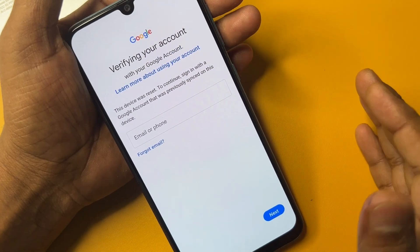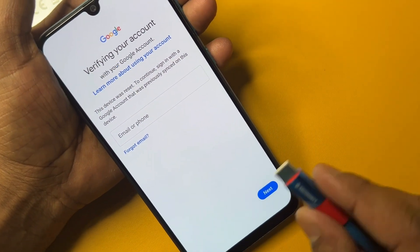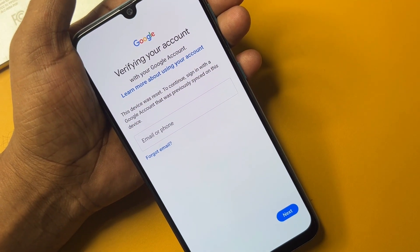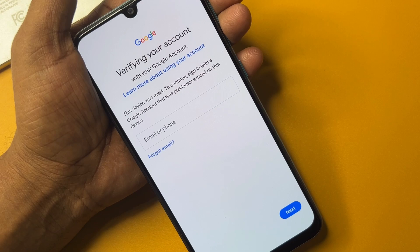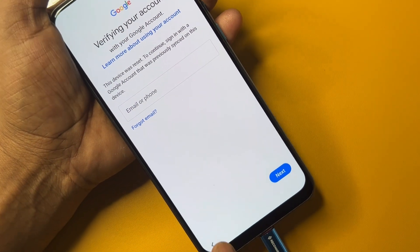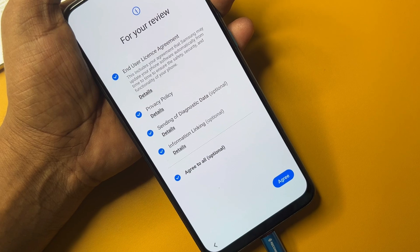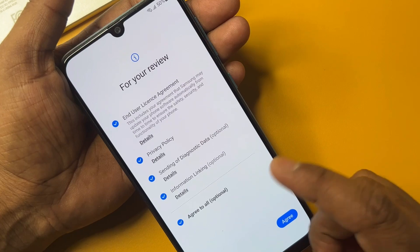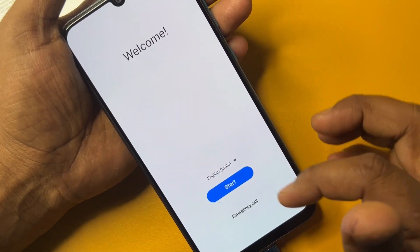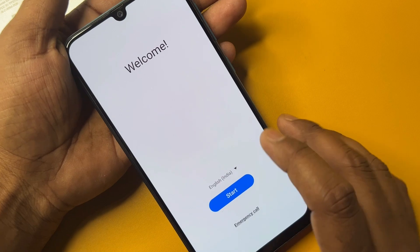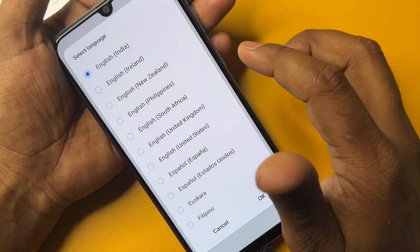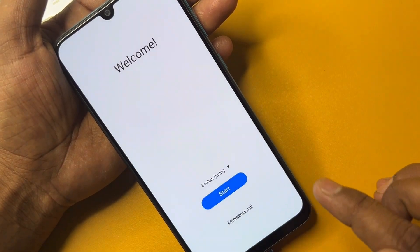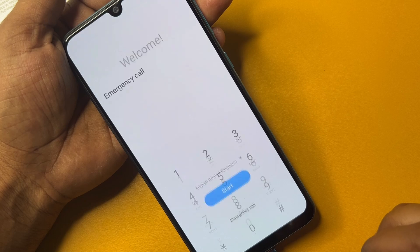First of all, if your smartphone is locked, connect your charger to the handset. After charging starts, go back to the home menu and change your language. You can see the language option — change it to English (United Kingdom) and click OK.